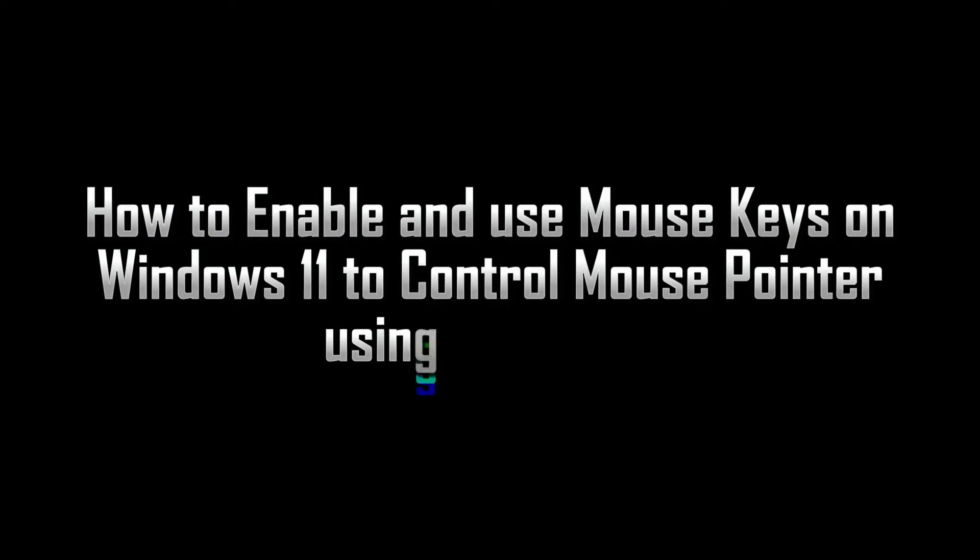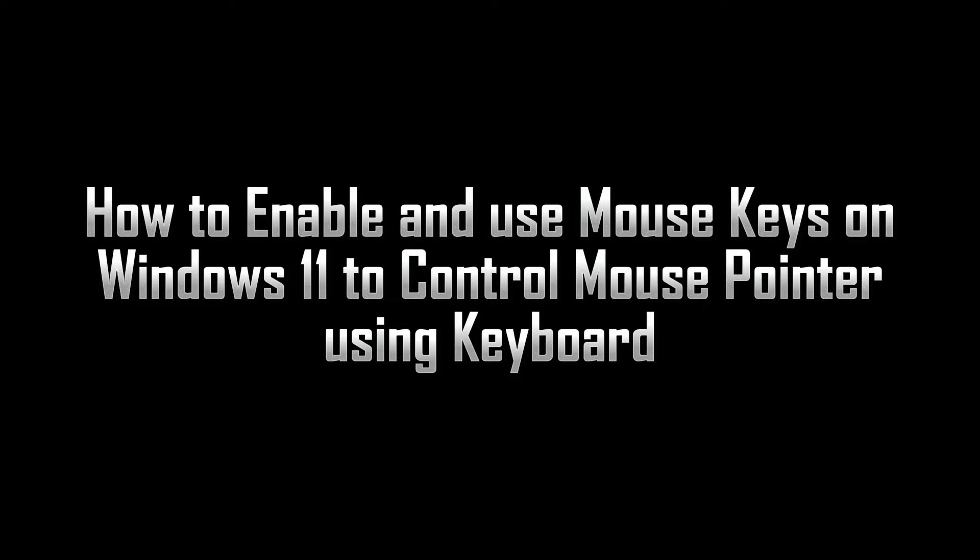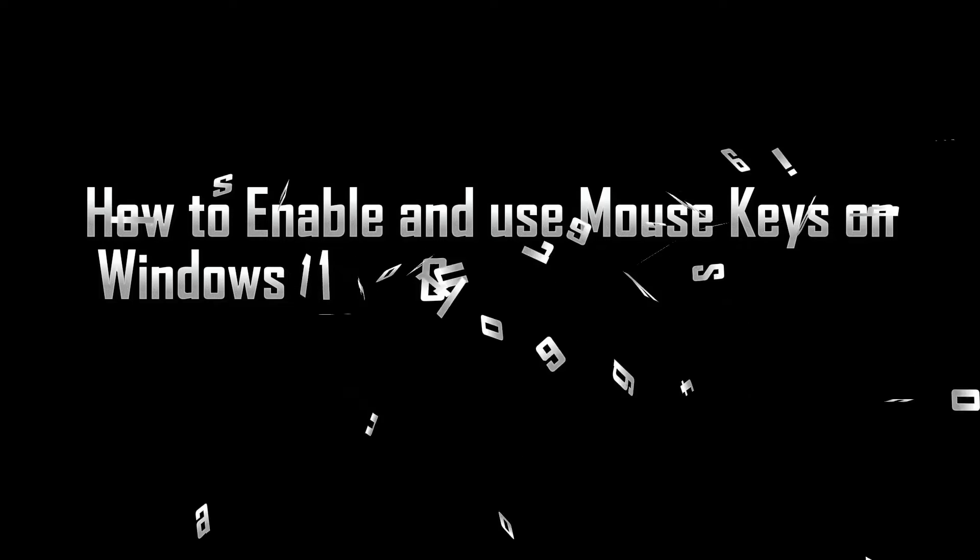In this video, I will show you how to enable and use mouse keys on Windows 11 to control mouse pointer using keyboard.